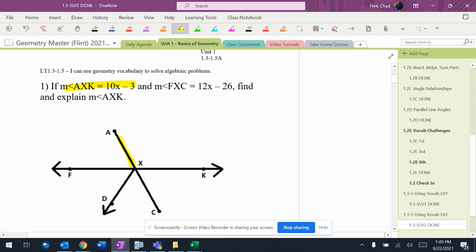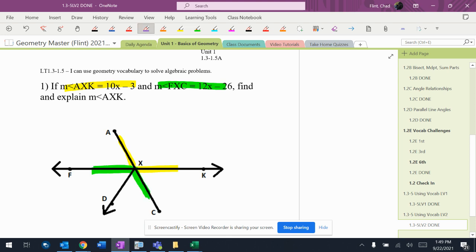So AXK is right there, and FXC is right there. All right, now, first of all, there's this line, or this line segment sticking out of the middle there, but it clearly doesn't use that, so I don't need to worry about it.